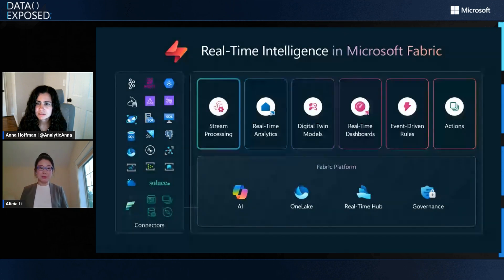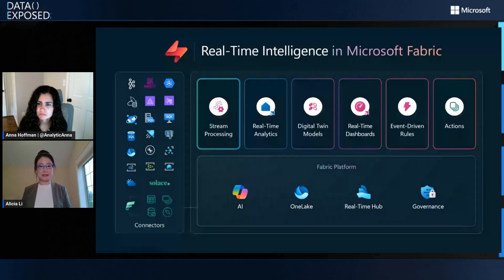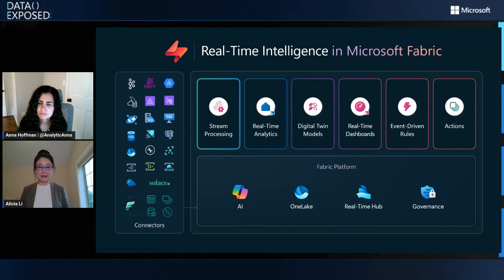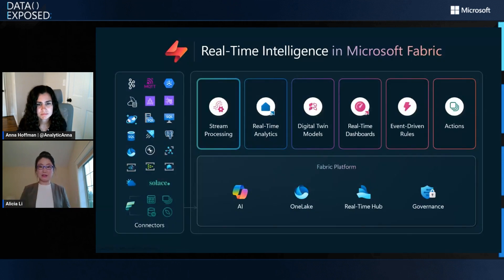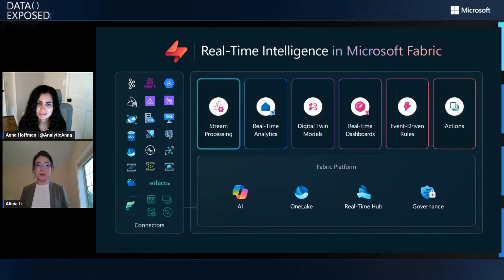Fabric real-time intelligence provides an end-to-end solution for streaming data — from ingestion, transformation, analytics, dashboard, and setting up alerts and taking actions. It brings several powerful components together: event stream for data ingestion and processing; event house for high-performance analytics; digital twins, our new member, for real-world entity modeling; real-time dashboard for visualizations that reflect changes instantly; and activator to set up alerts and take actions. All of these are built on top of the mature Azure streaming platform, with proven reliability, scalability, and security, together with a low-code, no-code ease-of-use experience for users across all roles, from business analysts to developers.